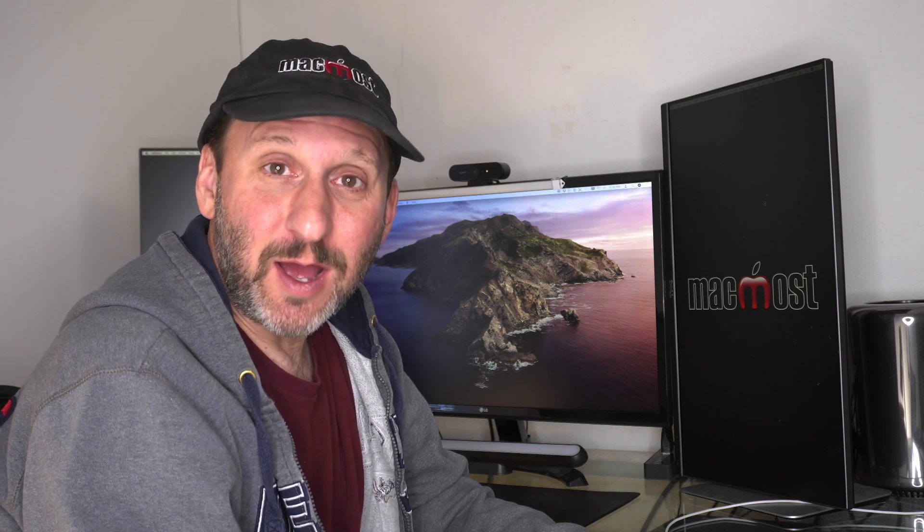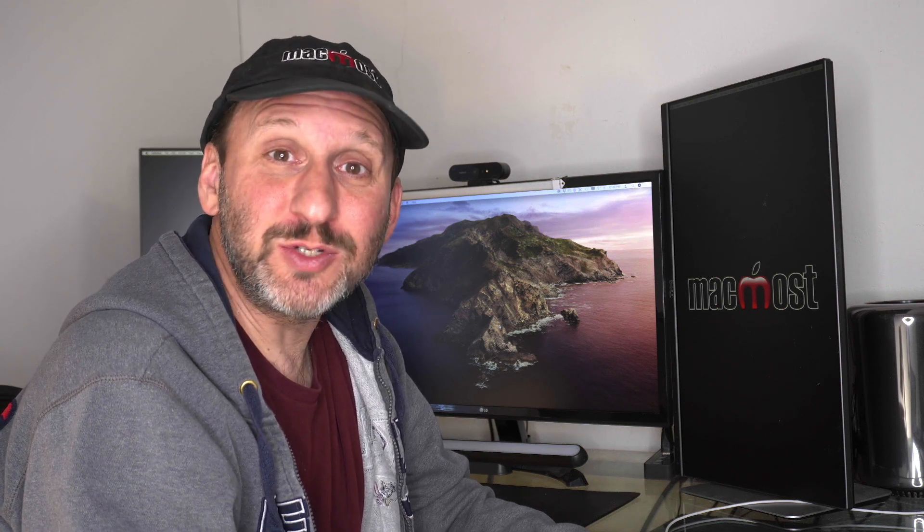Hi, this is Gary with MacMost.com. Today let's look at iPadOS 13.4 and how to use a trackpad with your iPad.